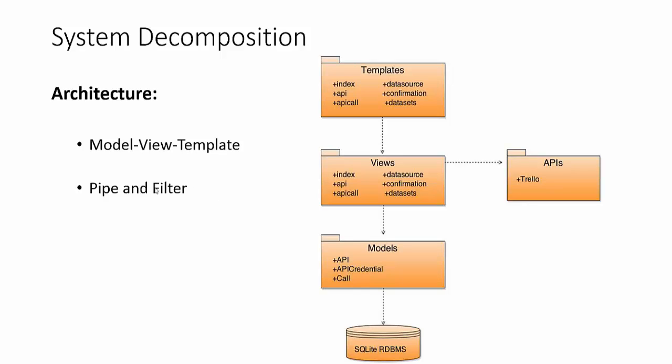In terms of pipe and filtering we can see that the queries are made through the Trello API and then there is some cleaning of the data that is done both within the Trello class as well as depending upon the call and what is to be displayed by the views.